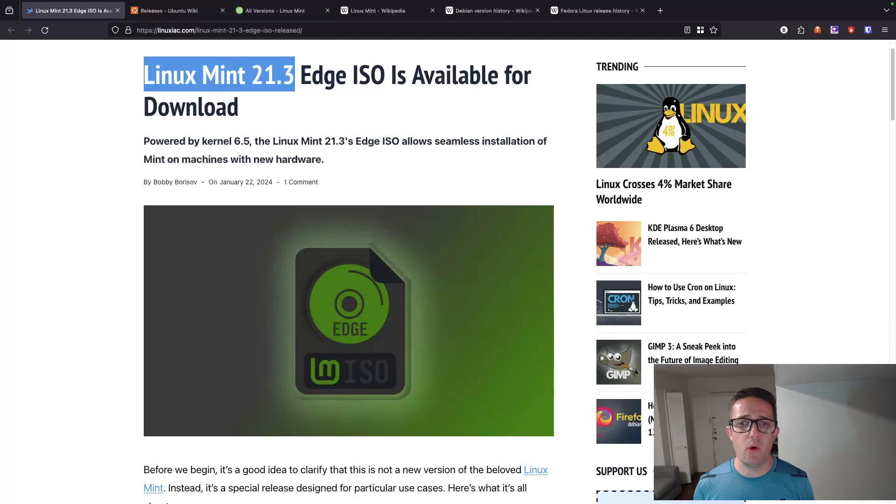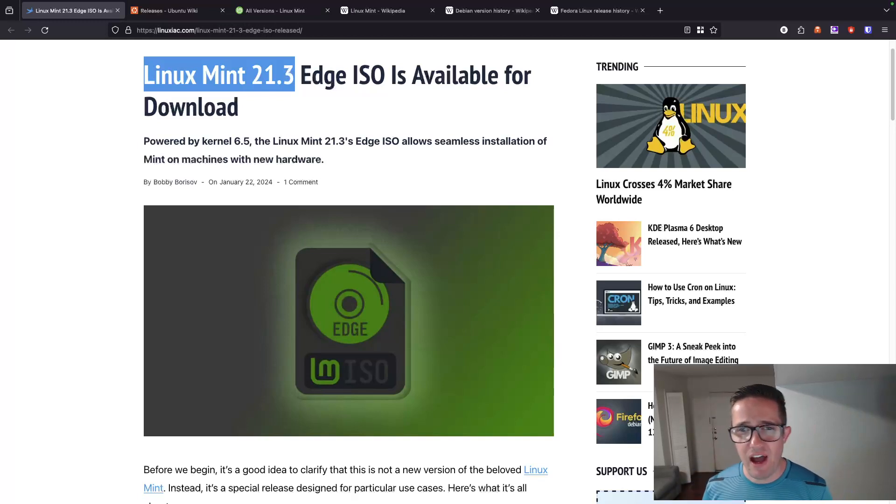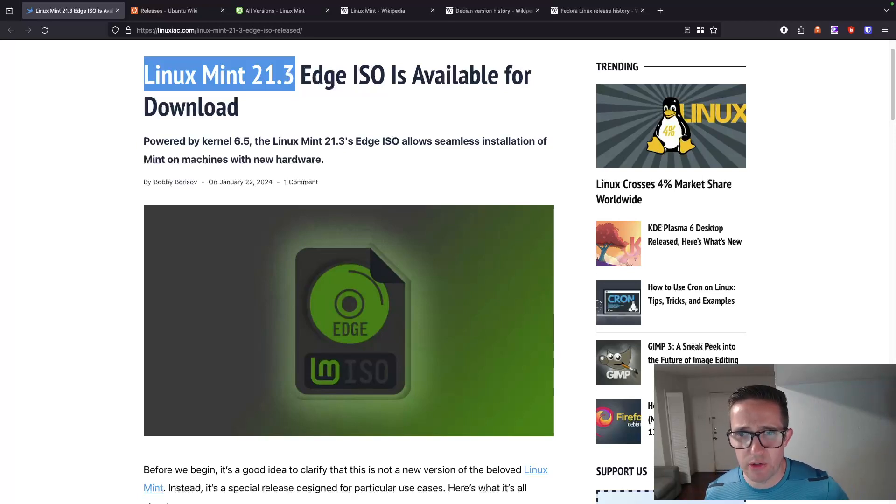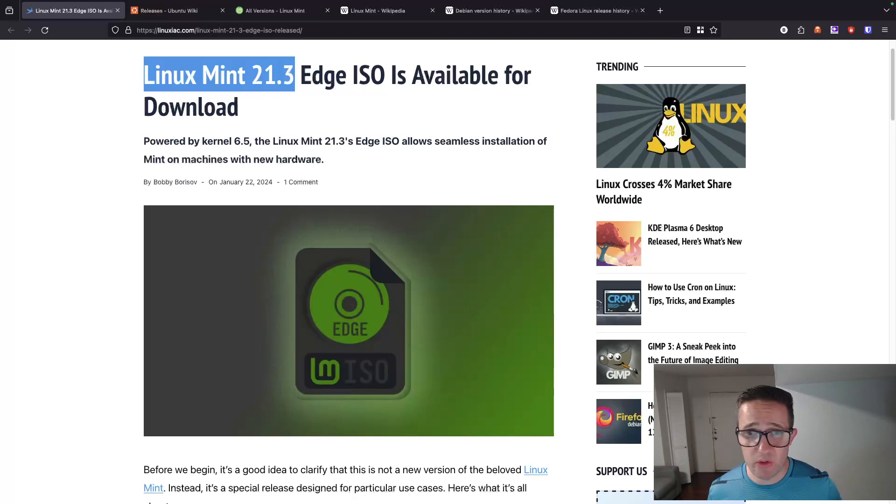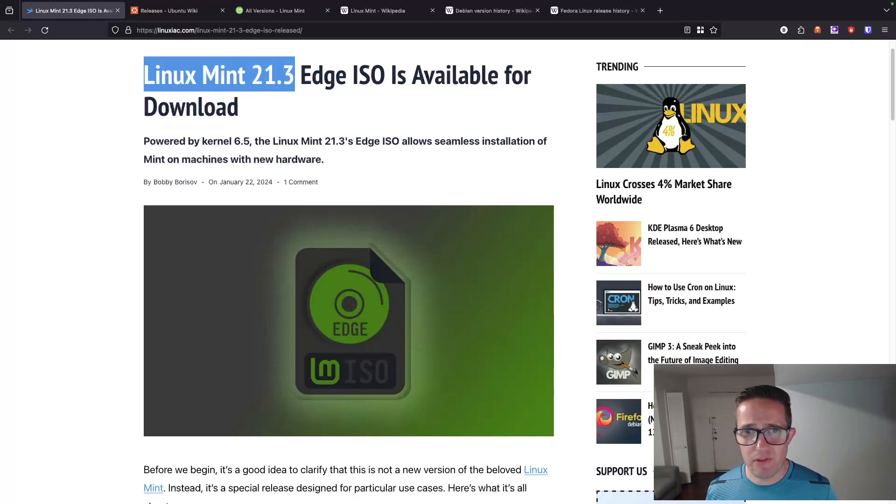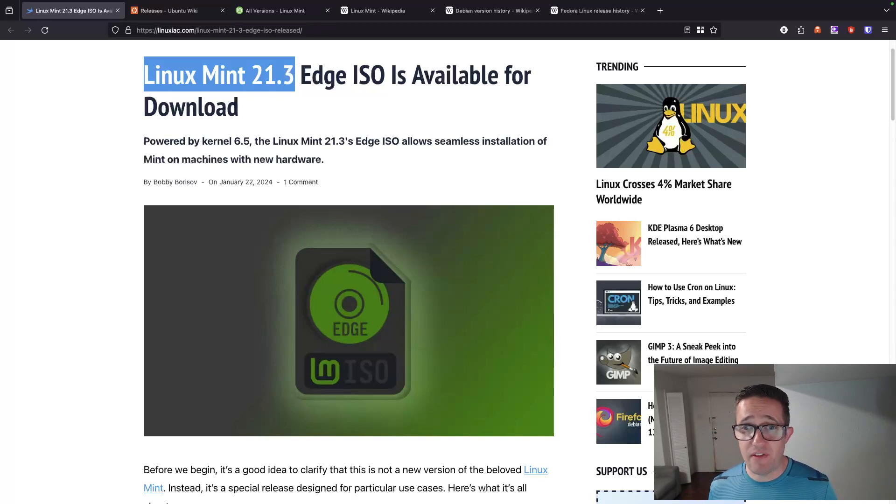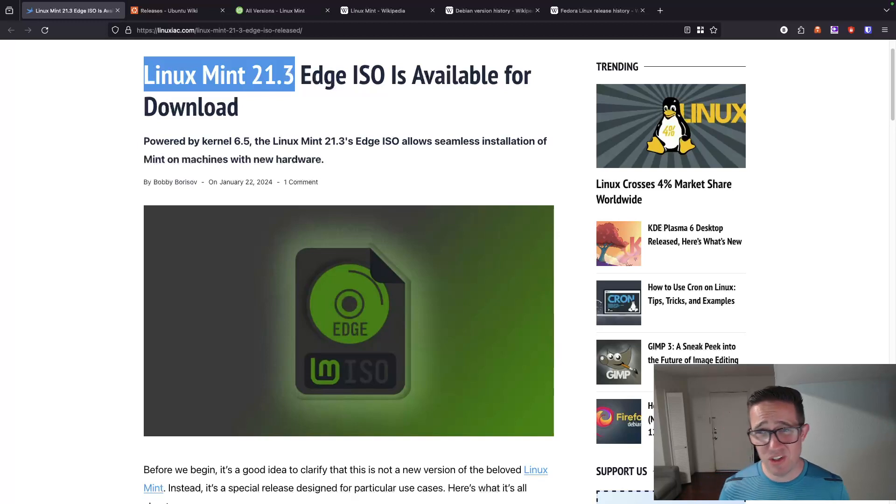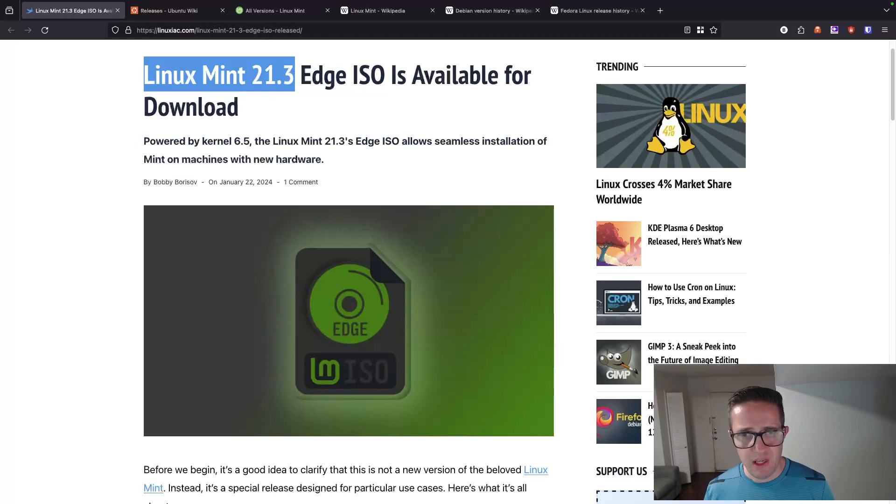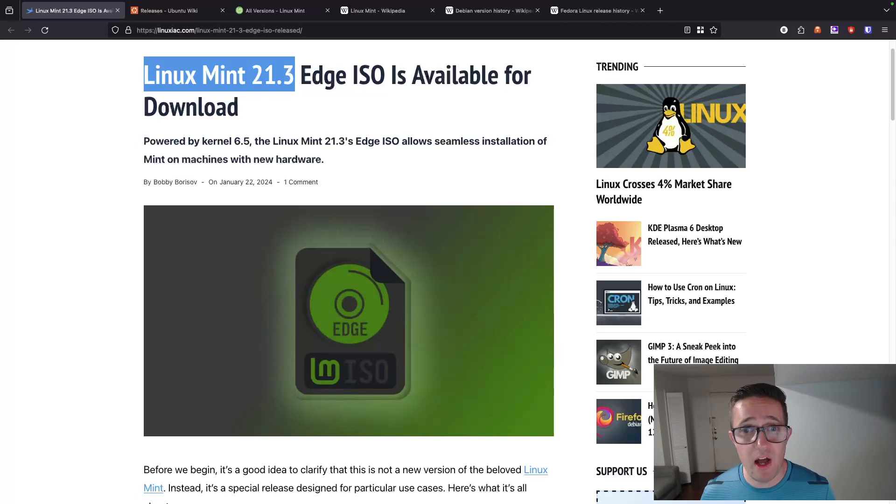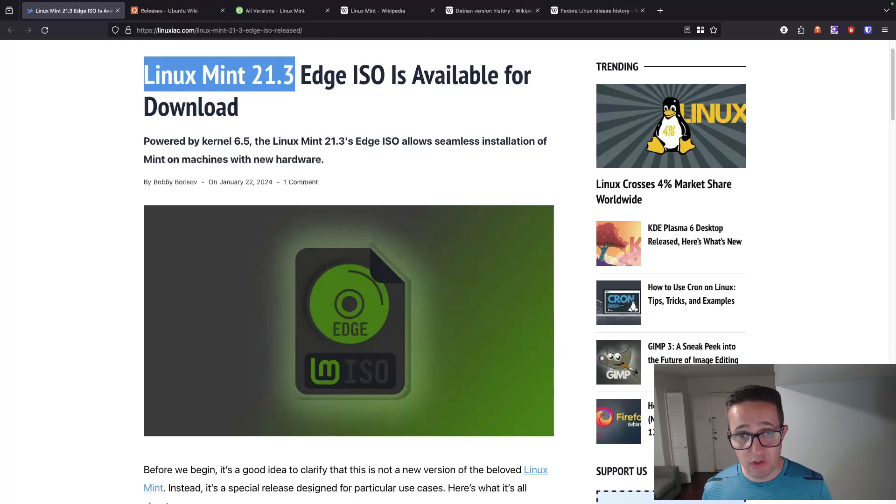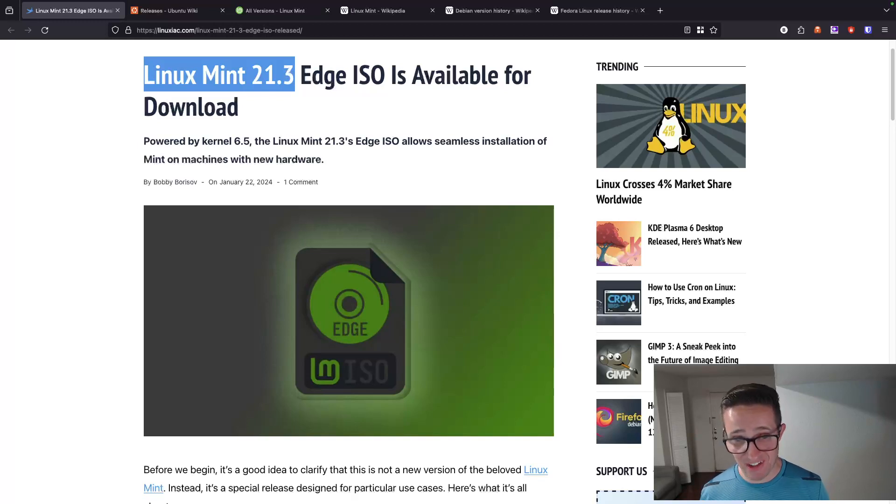How long are versions supported? Ubuntu is five years standard and 10 years of extended support. I think you have to be part of like their insider program thing. And the regular releases are only about six months. Linux Mint is five years for the standard version and about two years for Linux Mint Debian edition, because Debian's cadence is about every two to three years. Debian is three years that they'll offer support. They also have a LTS version, but it's maintained by volunteers. So just keep that in mind. Fedora is 13 months and then Red Hat Enterprise Linux and its derivatives are 10 years.